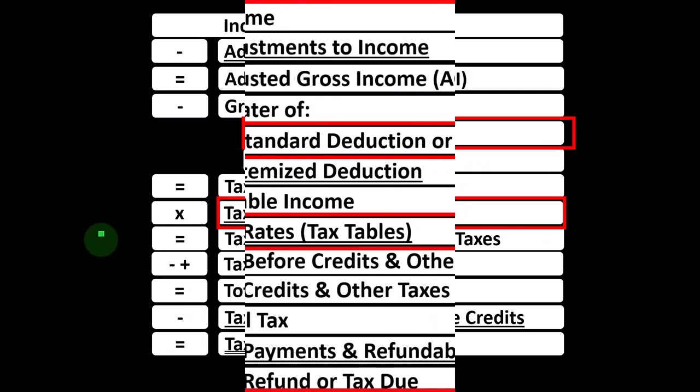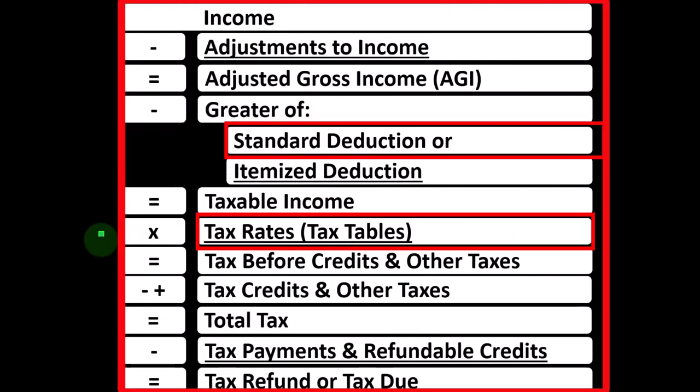We're considering filing status now — such as single versus married versus head of household. Anything we think about with regards to taxes, we want to envision the impact on the tax itself. The easiest way to do that is to envision the tax equation and identify the primary line items that will be impacted by filing status, and then the rippling effect of changes on the rest of the equation.